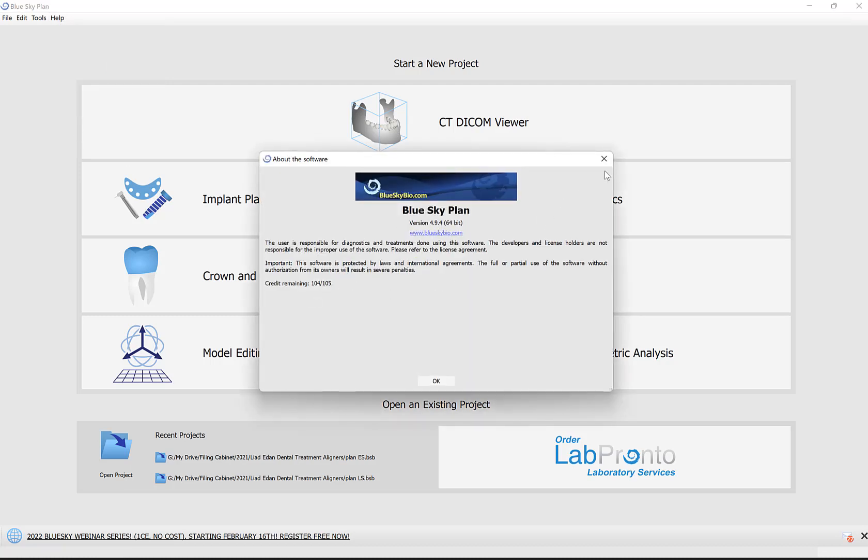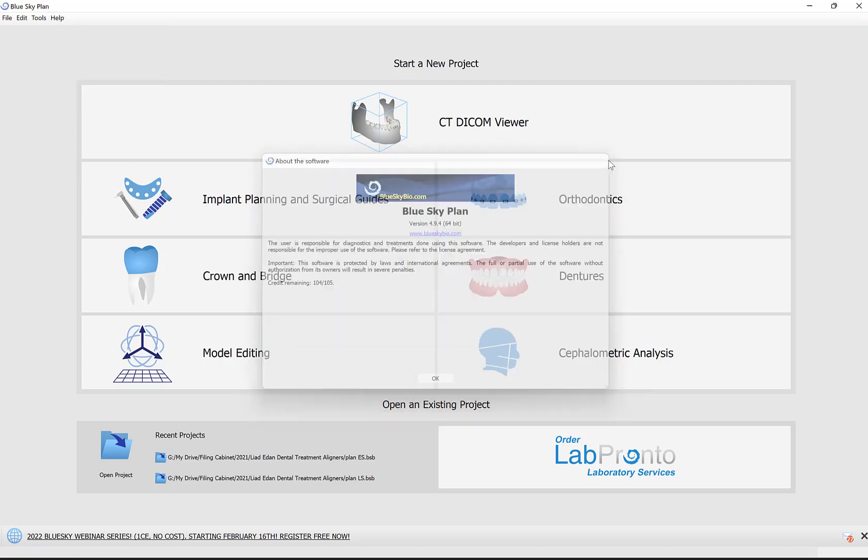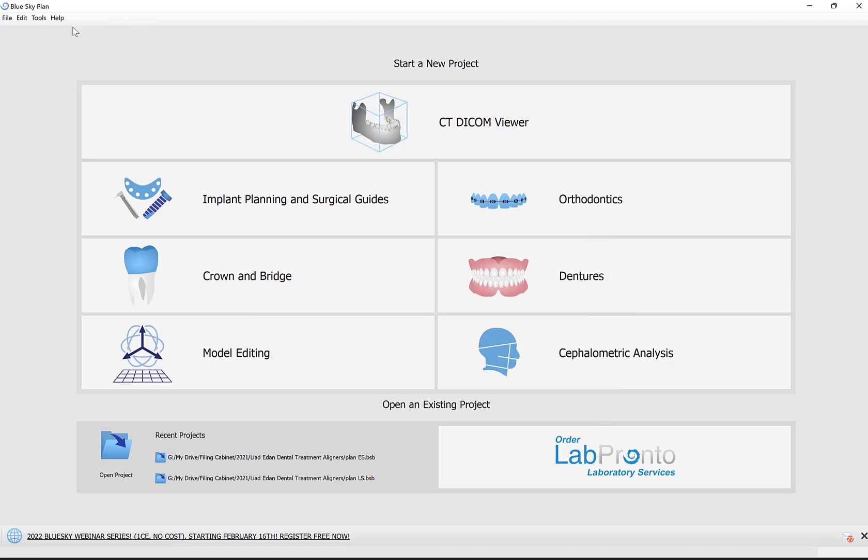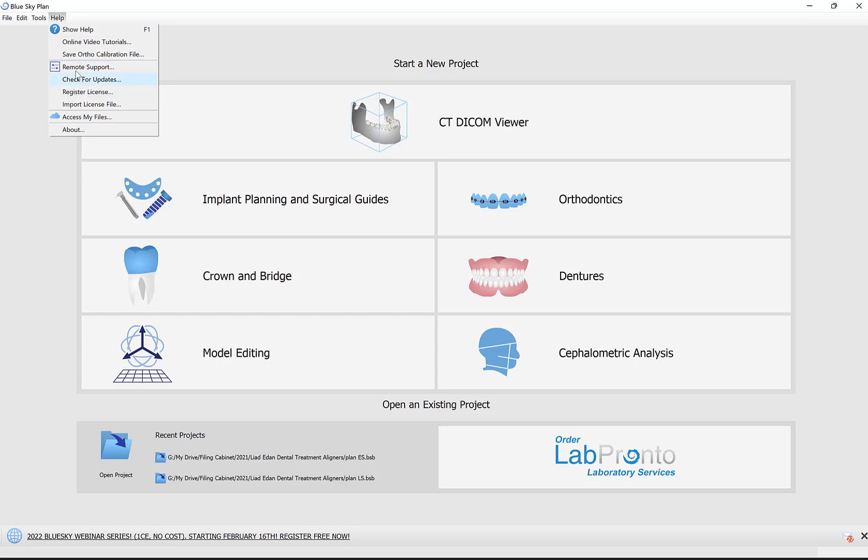If you're using a previous version, download from our website at blueskybio.com or blueskyplan.com. You can also simply go to Help, Check for Updates, and update directly from within the software.